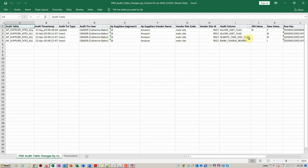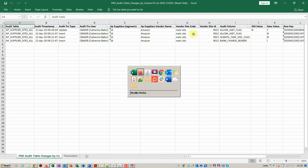Across here we can see on a different date the always take discount column has been updated. It was null and it's now N. Then over here we see the bank charge bearer was null and then it was set to I. Very quickly, that's the functionality.